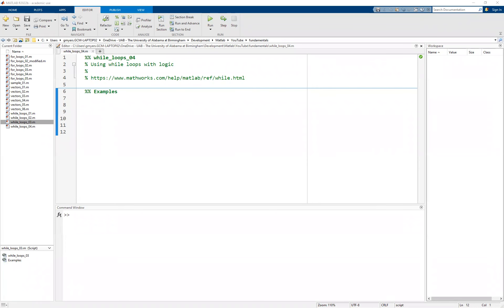Hello and welcome. In this video, we're going to take another look at our MATLAB while loops. Specifically, we're going to combine our MATLAB while loop with an if statement to have a little bit of control over the behavior of our while loop.